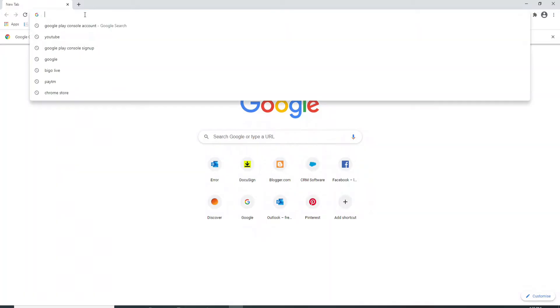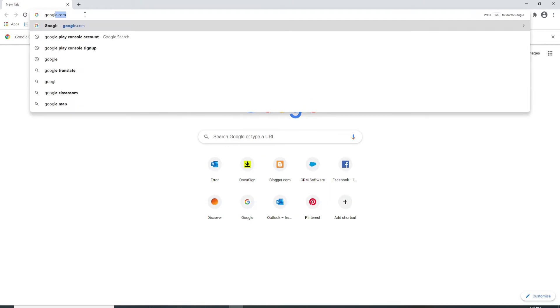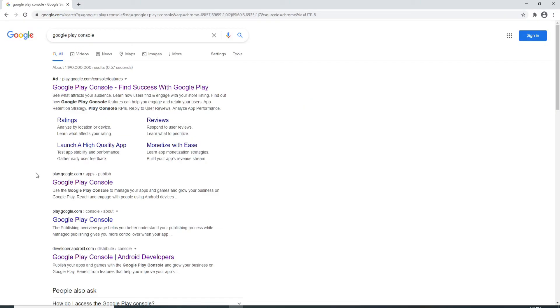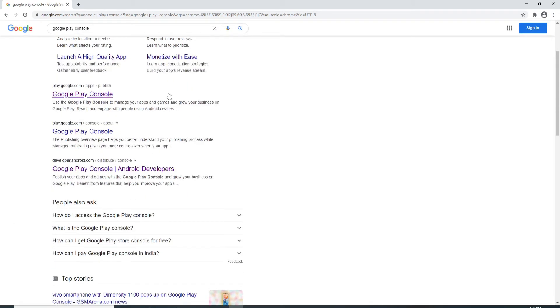Type in Google Play Console on the search box. You'll see numerous search results on the next page. Now go to Google Play Console right here and click on it.